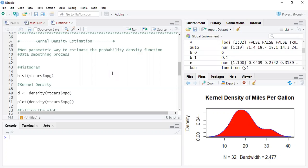Now you can find out the probability density function using a parametric technique, but you can also do that using a non-parametric way. And kernel density estimation, also known as KDE, is one such way in which you can find the probability density function.